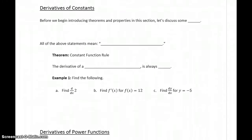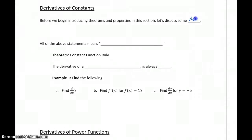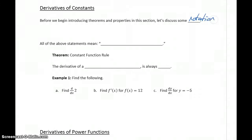We'll start off by taking a look at how we find the derivative of constants, so just a number by themselves. But before we do that, let's take a look at a little bit of notation for derivatives. There are going to be multiple different ways to indicate that we want to take the derivative of a function.